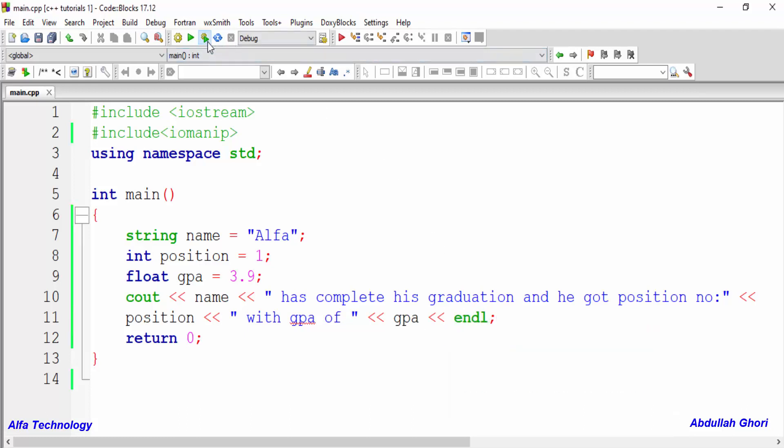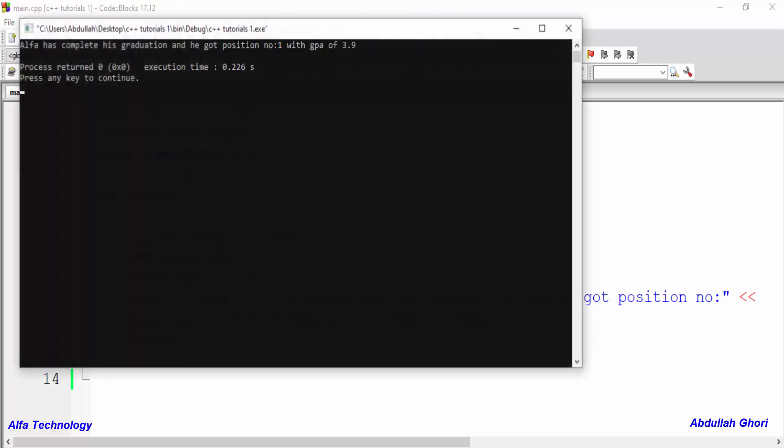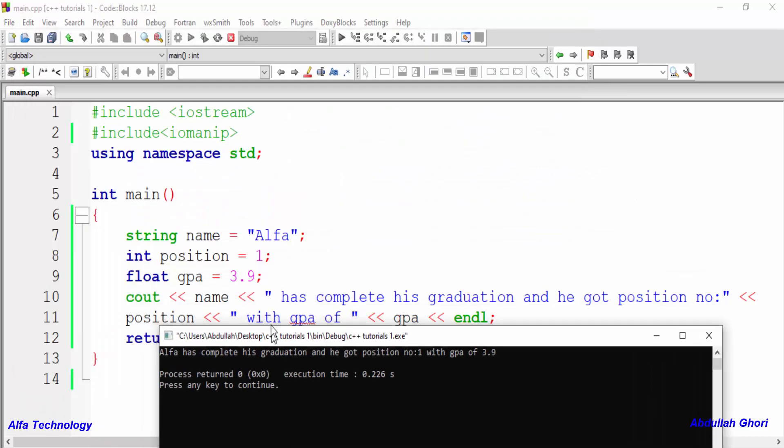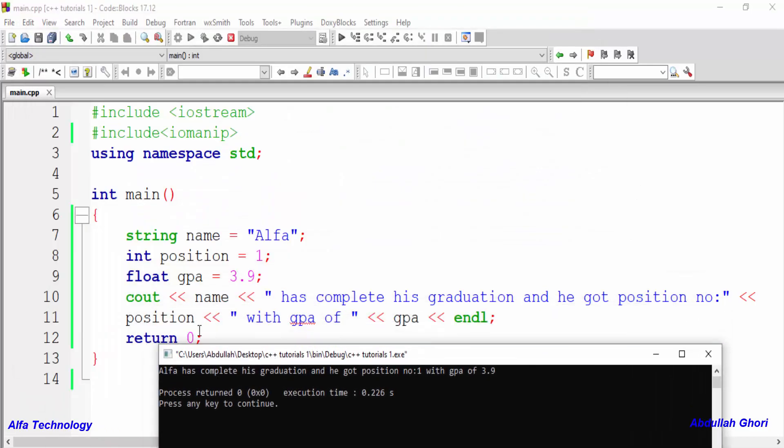Okay, let me run this program. So we can see that Alfa, the name, has complete his graduation and he got position number one with gpa of 3.9. So we use variables for saying that kind of things.